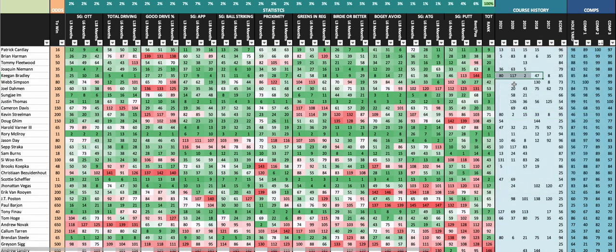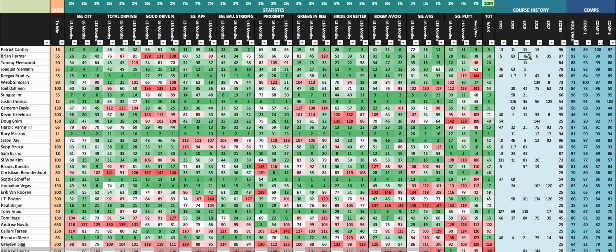Comp two was going to be strokes gained on Pete Dye courses. You have Patrick Cantlay up there - he's got a good track record here. Brian Harman's got a good track record here. Fleetwood is a guy that let a lot of people down last week, so I kind of like him to bounce back. You have Niemann and Keegan Bradley rounding out your top five.